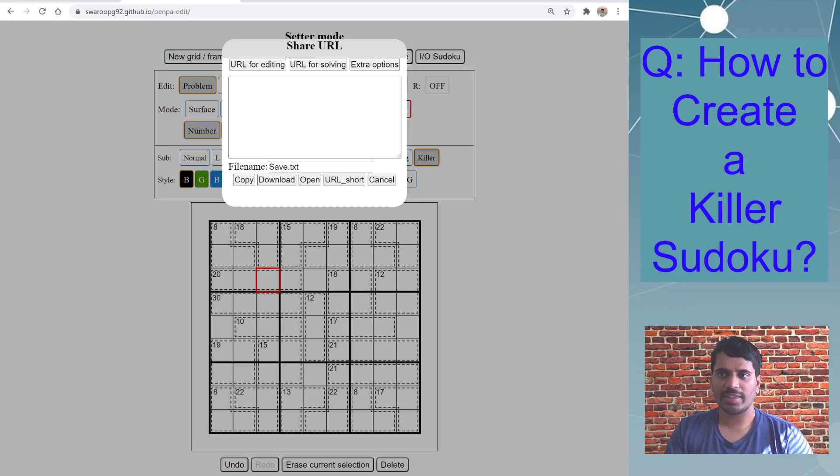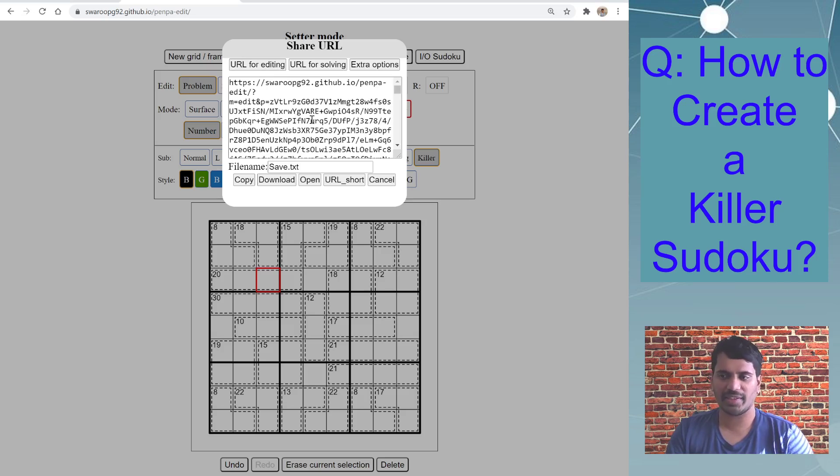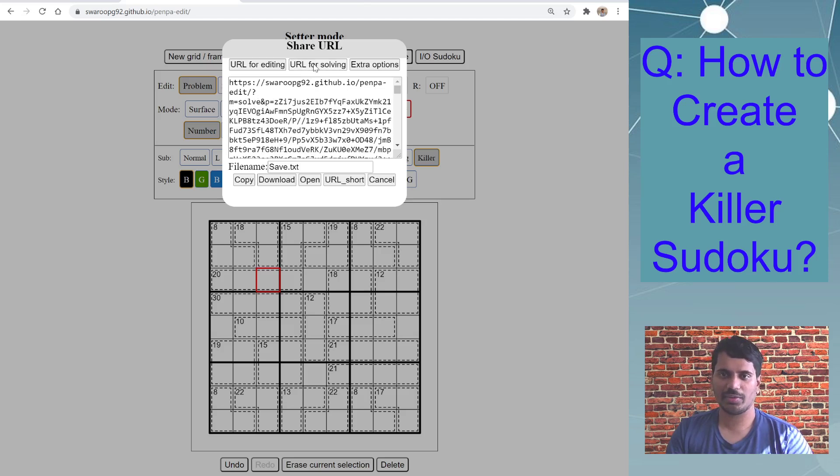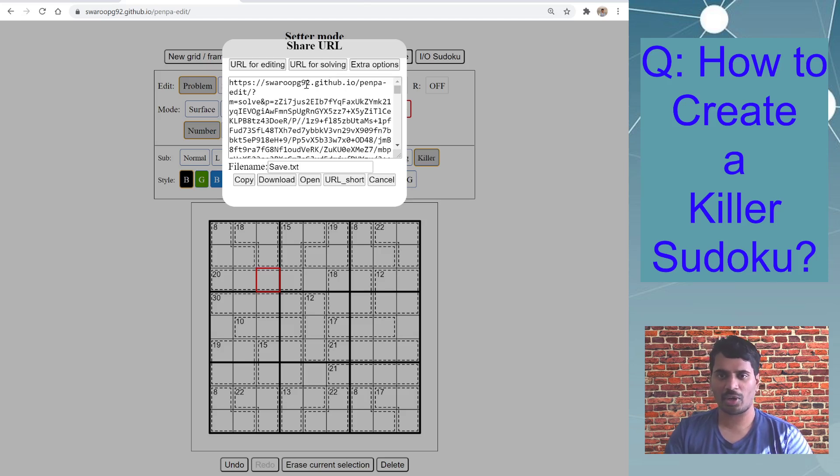Now you can directly go to share and then basically click on url for editing if you want to save it for the future editor or if you find some mistake or you want to modify later. Or you can just directly do url for solving. This is for sharing with your other friends to solve online.